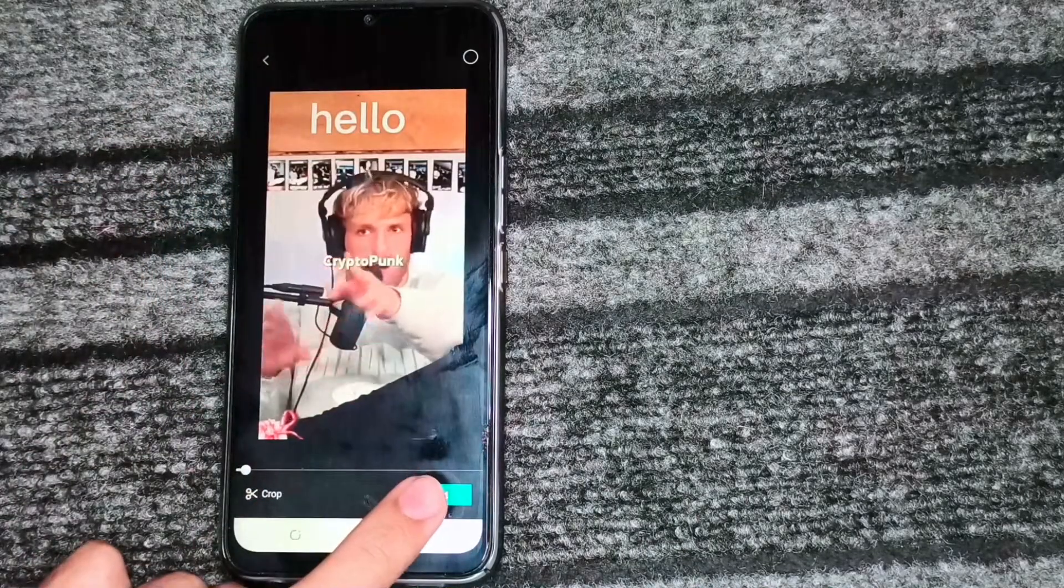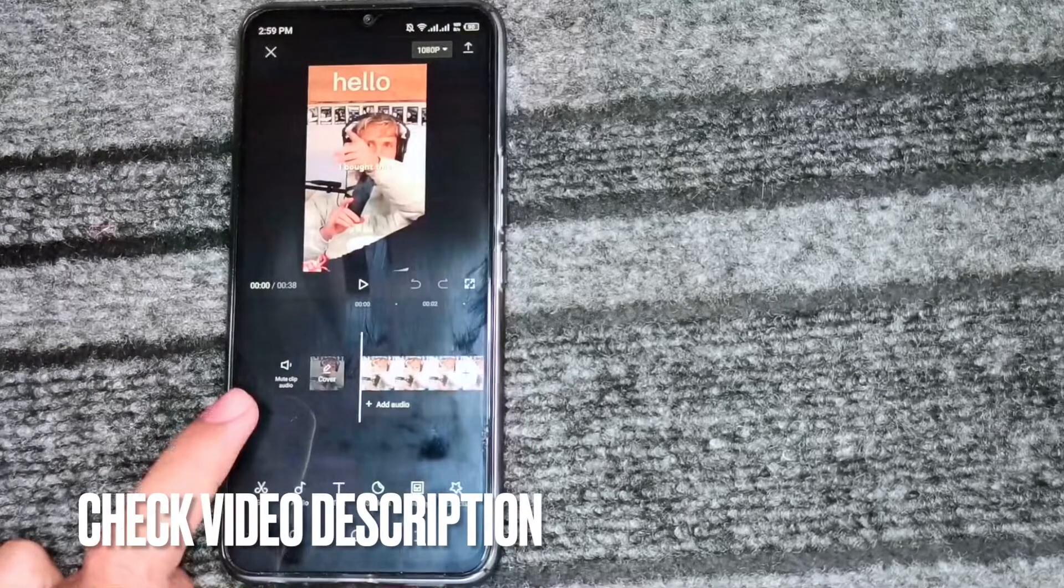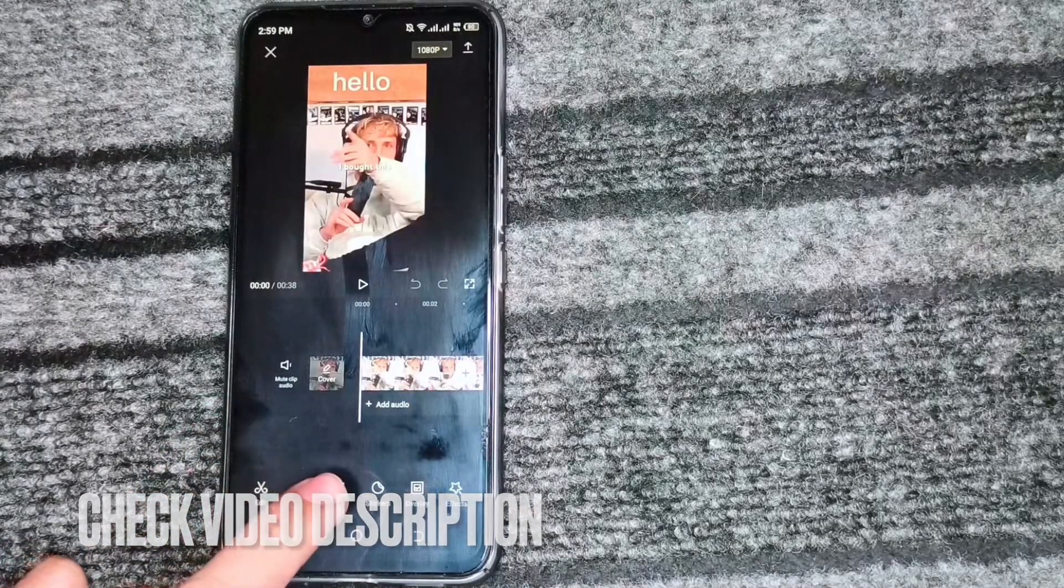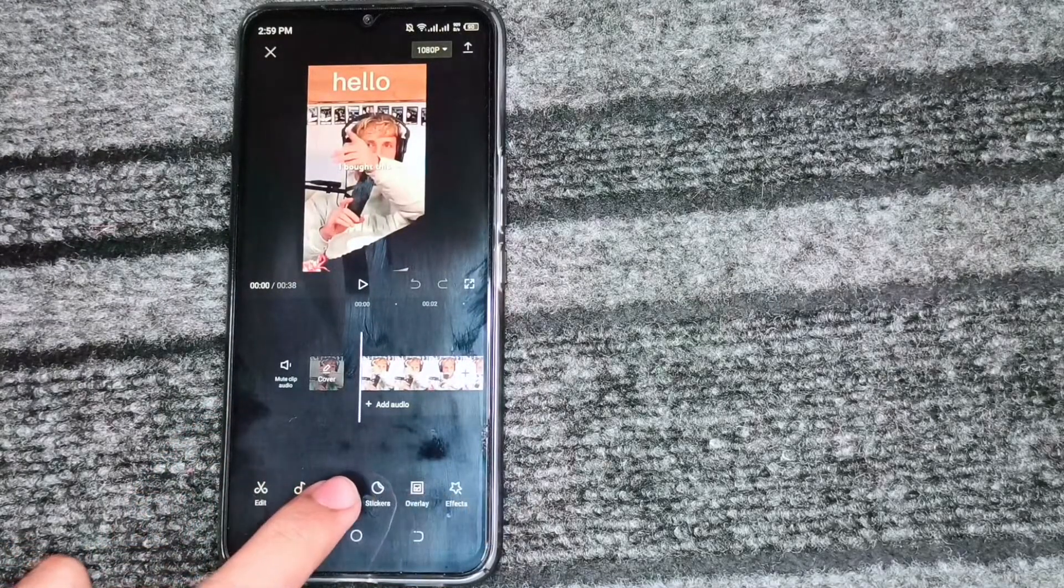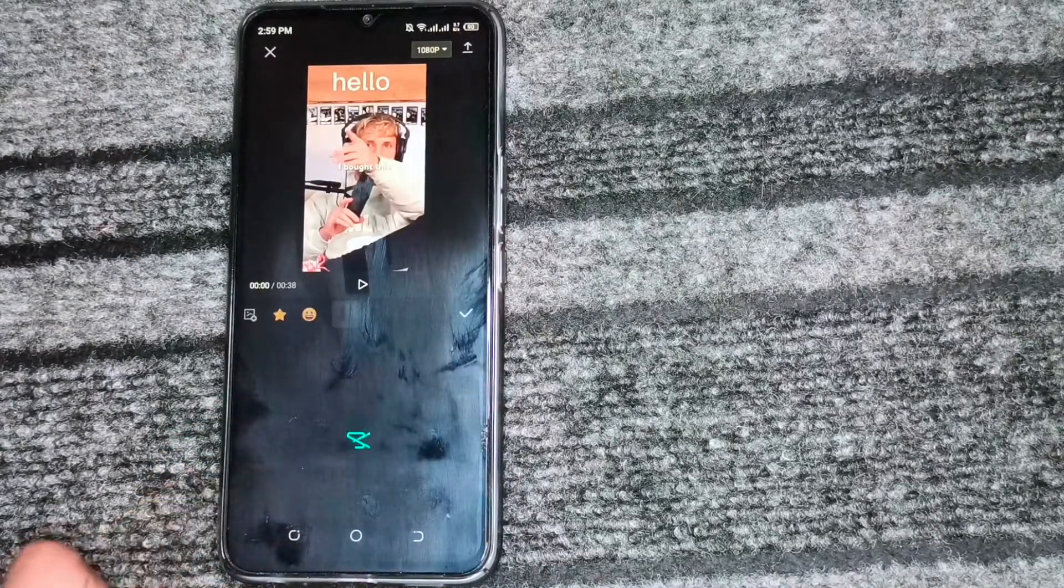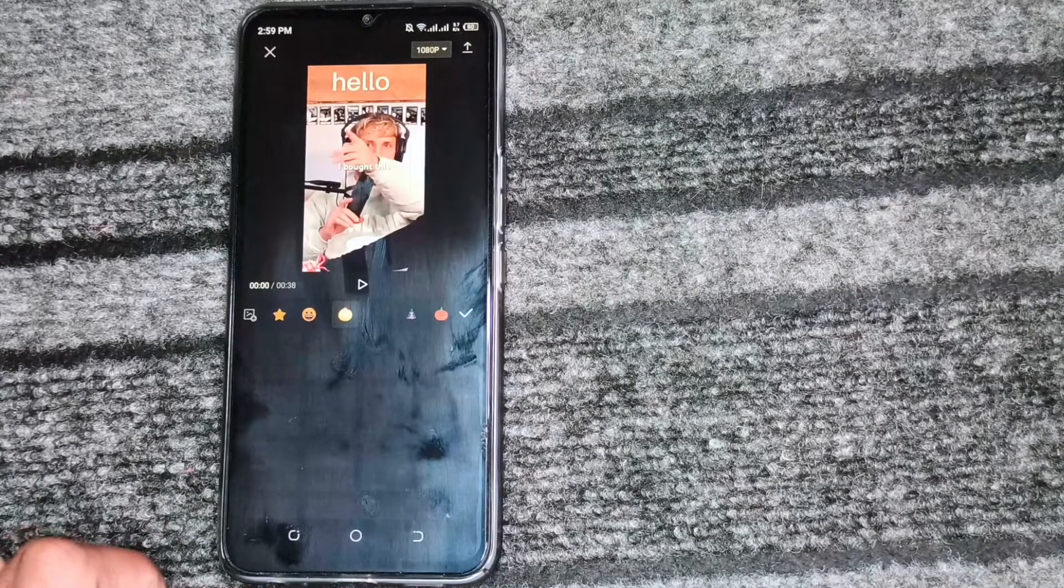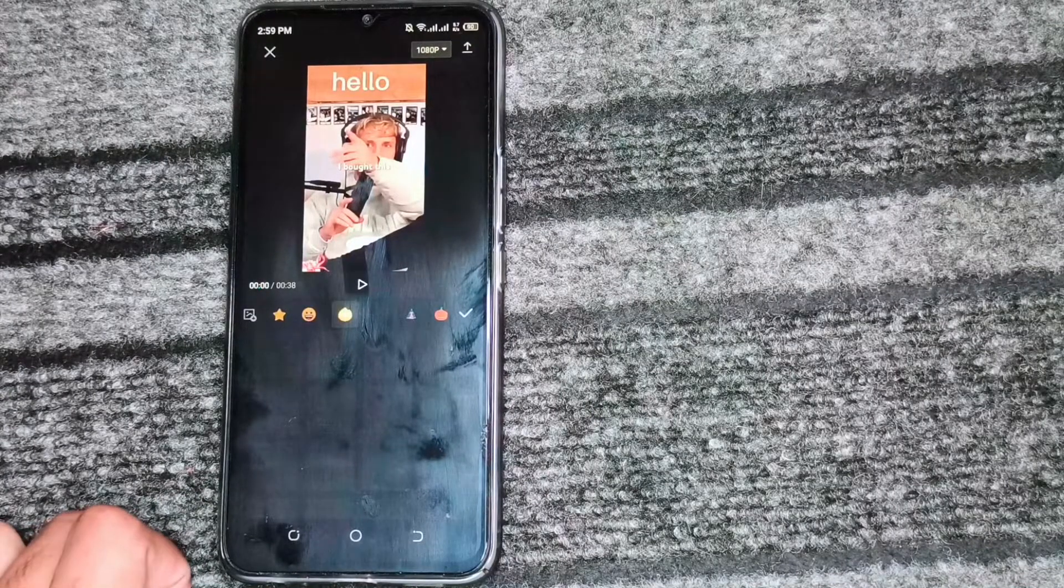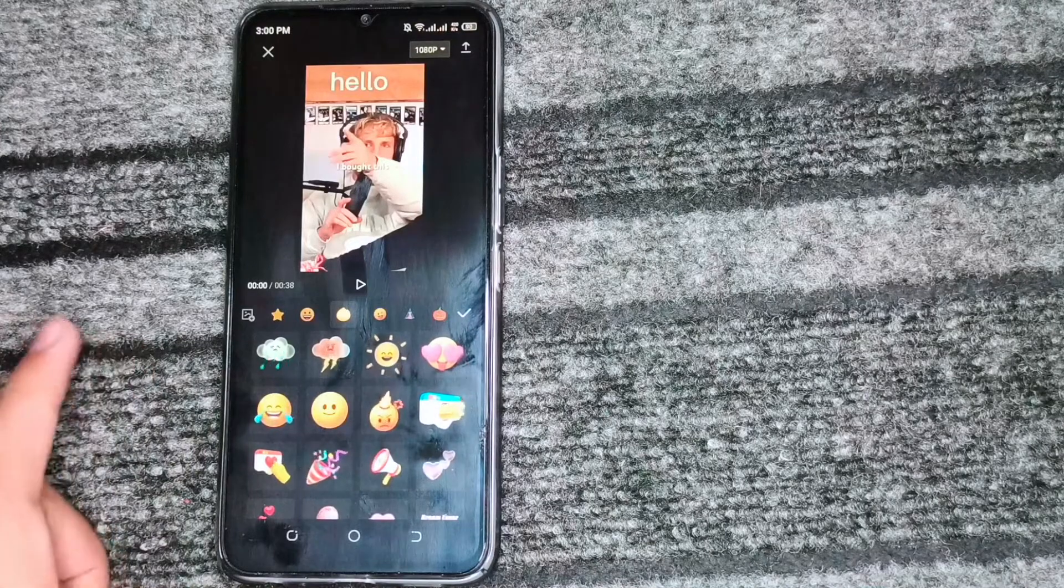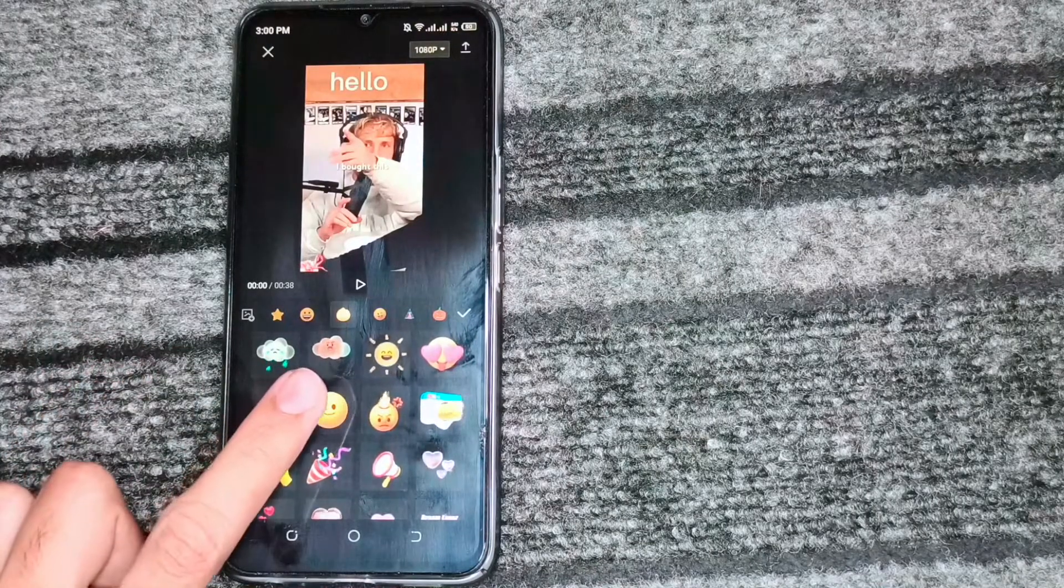After this, we will click on the sticker. After this, we will select any of the sticker. After this, we will choose one of the sticker which we want to put on video.